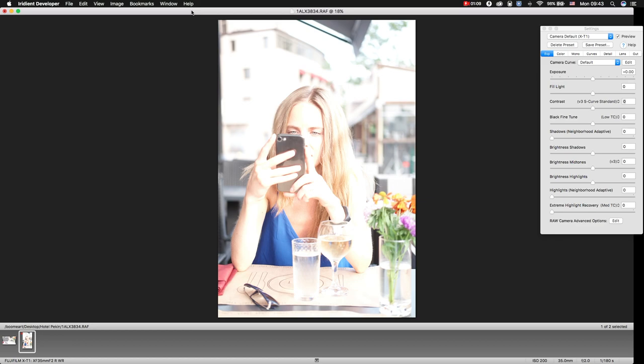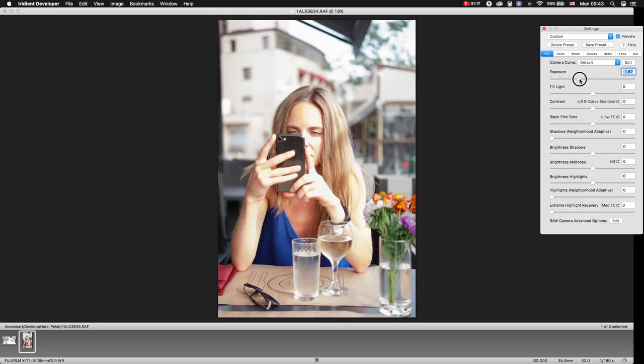First of all, the image is overexposed, that's why we lower our exposure.